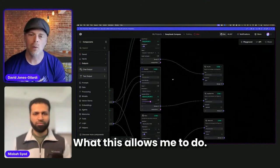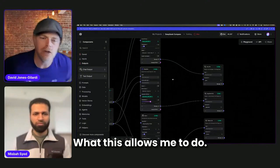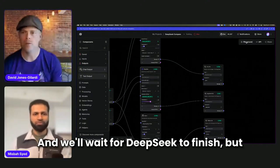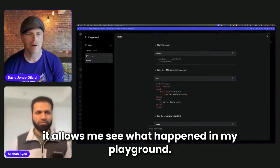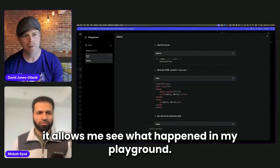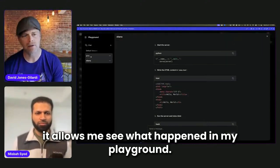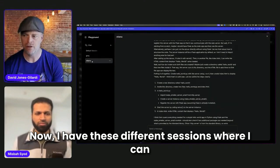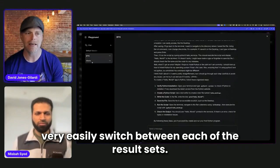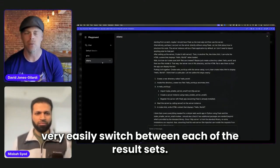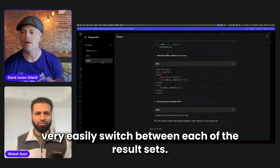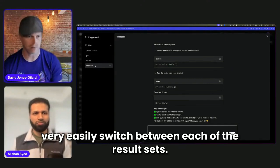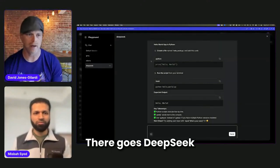And so what this allows me to do, we'll wait for DeepSeek to finish, but it allows me to see what happened in my playground. Now I have these different sessions where I can very easily switch between each of the result sets. Boom, there goes DeepSeek.